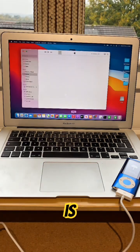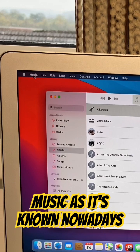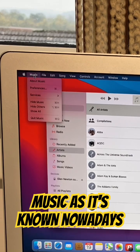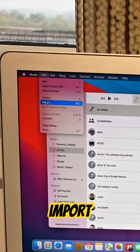What you need to do is open up iTunes or Apple Music, as it's known nowadays. Go to File, and then click Import.